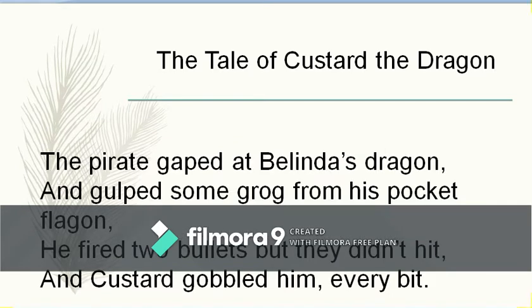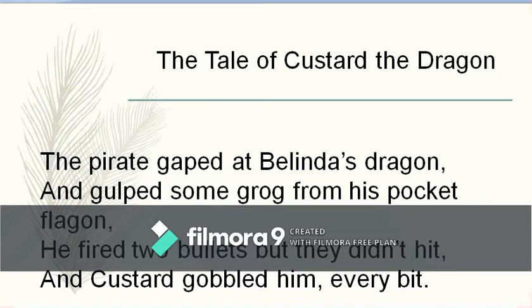The pirate gaped at Belinda's dragon and gulped some grog from his pocket flagon. He fired two bullets but they didn't hit, and Custard gobbled him every bit. The pirate fired but missed, and Custard the dragon ate him up. The rhyme scheme: 'dragon' and 'flagon' — A-A; 'hit' and 'bit' — B-B.